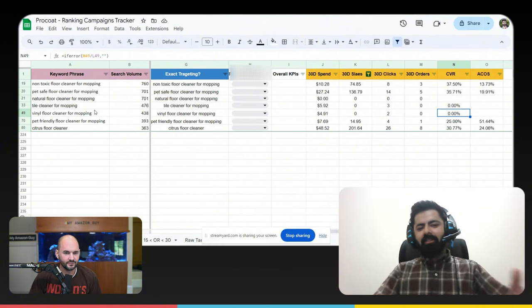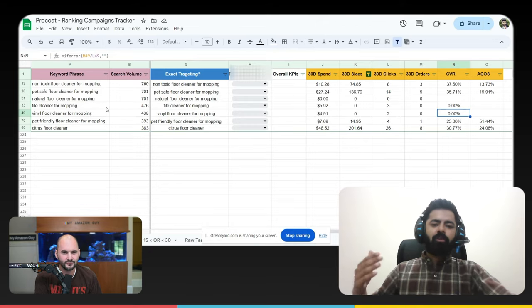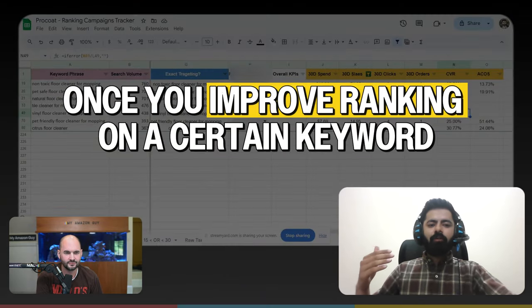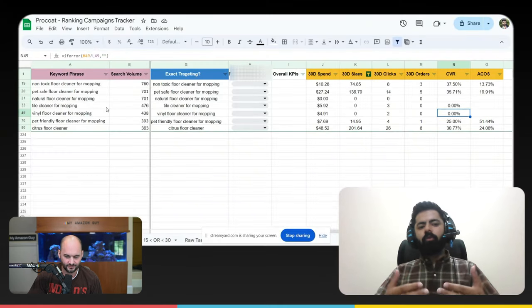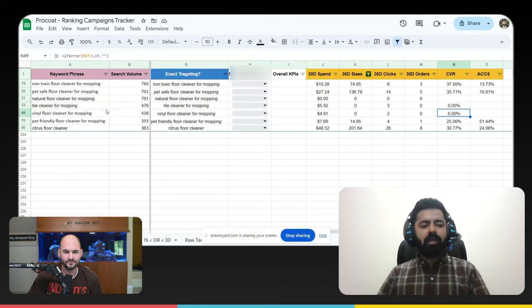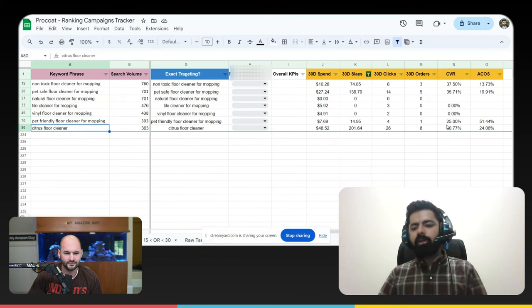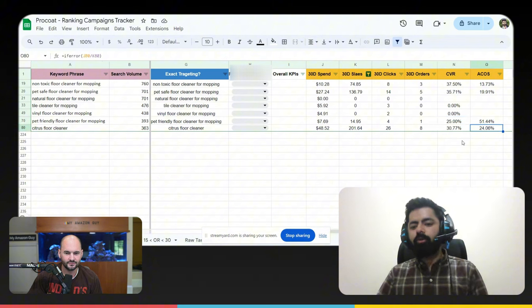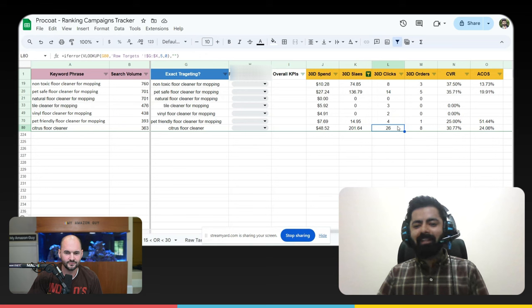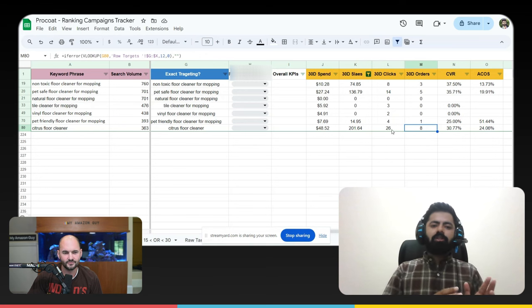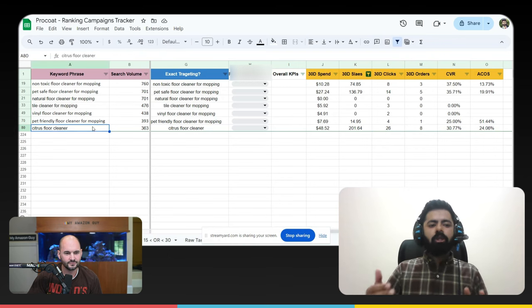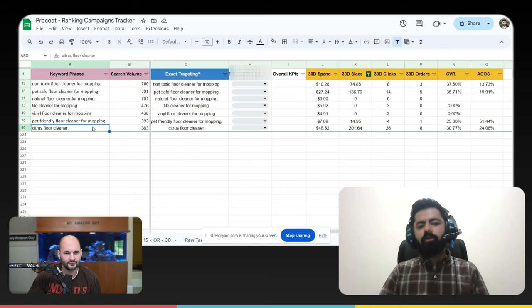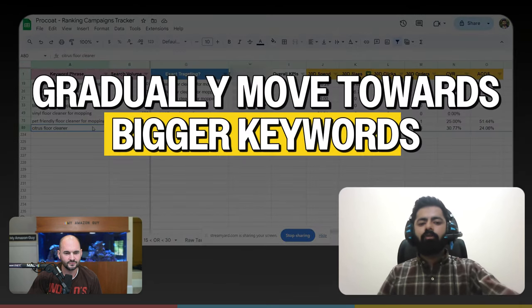Other than that, this is the other analysis because a lot of the times once you improve rankings on a certain keyword, it also affects the ranking on other keywords as well, right? So we have to look for all the keywords, even if the search volume is as low as 363. If the conversion rate is great, which is 30% in this case, and we are getting good ACoS, in last 30 days we were able to get 26 clicks and eight orders. So even if the keyword is small and at the start we can't really go with the big keywords, we can replicate the same strategy for smaller keywords as well and gradually move towards the bigger keywords.